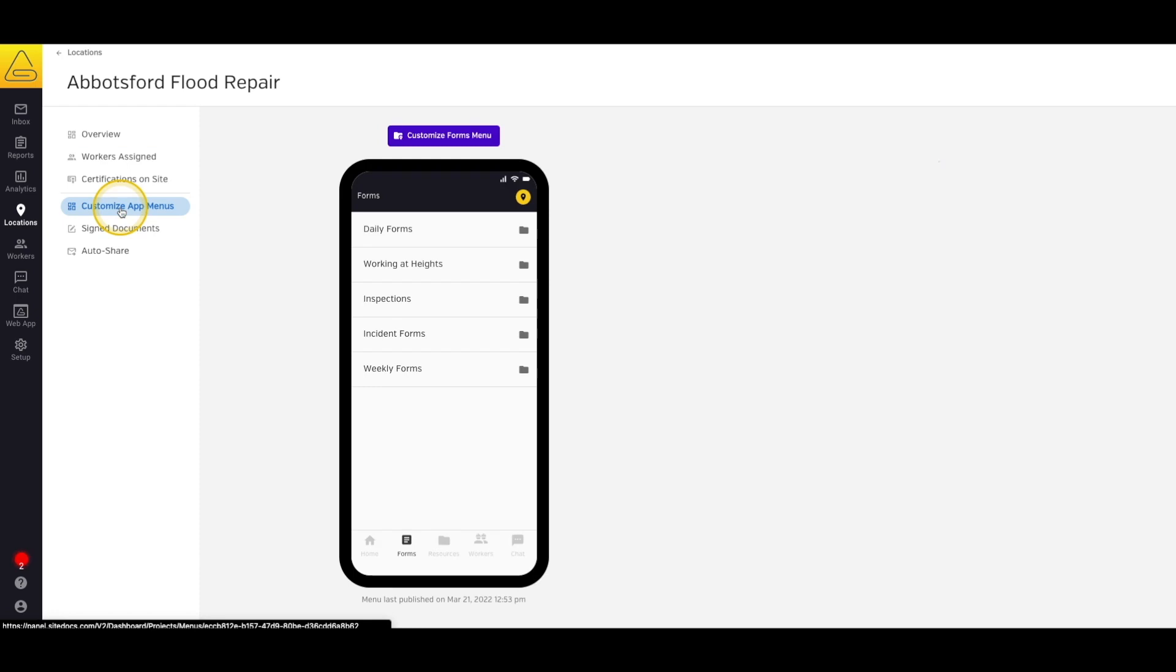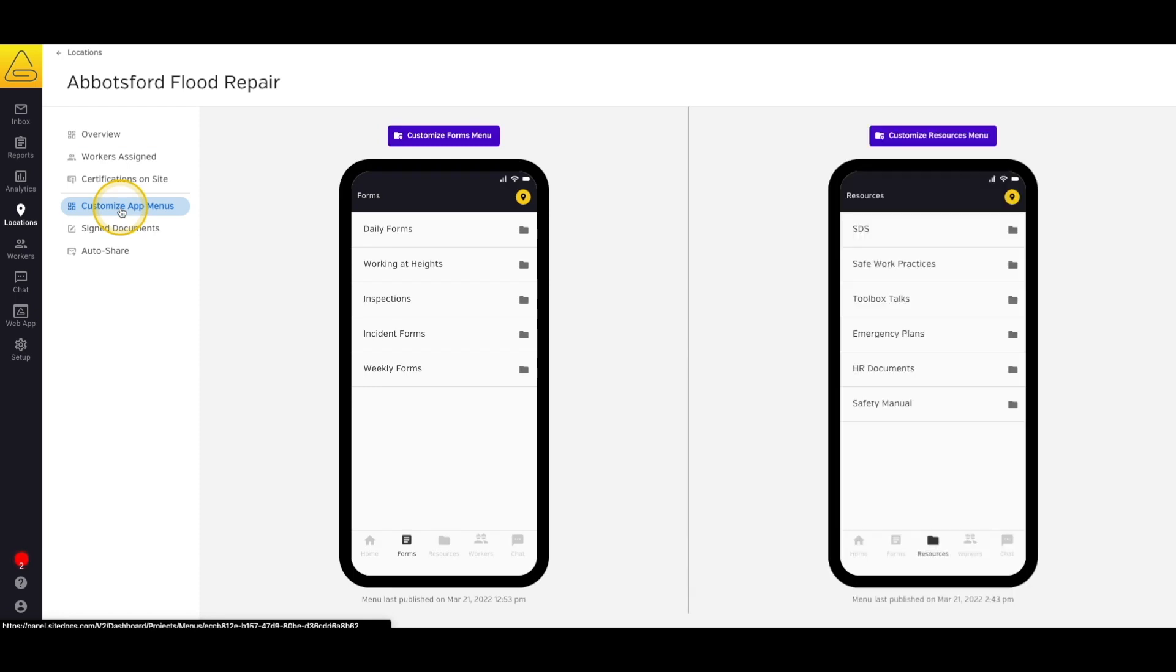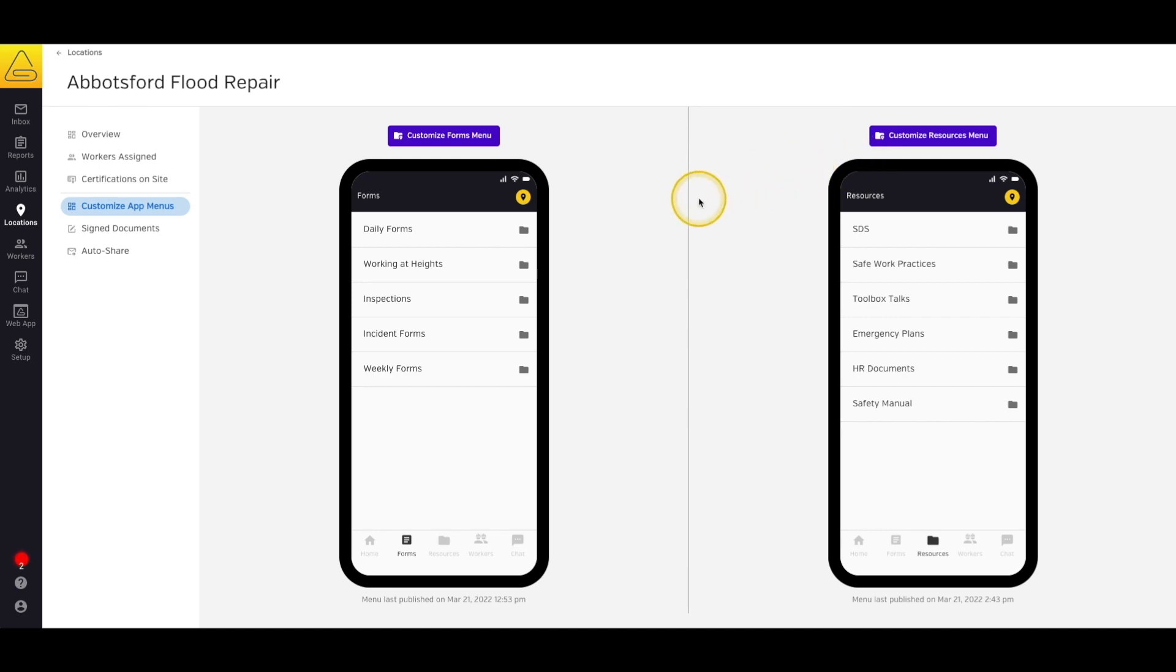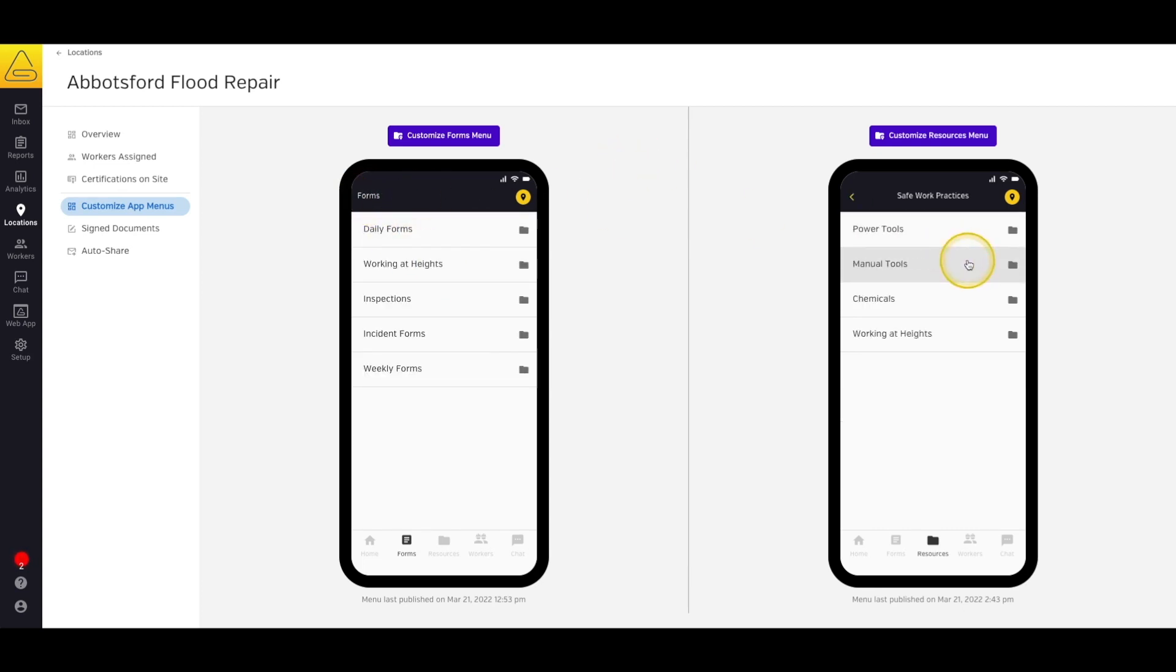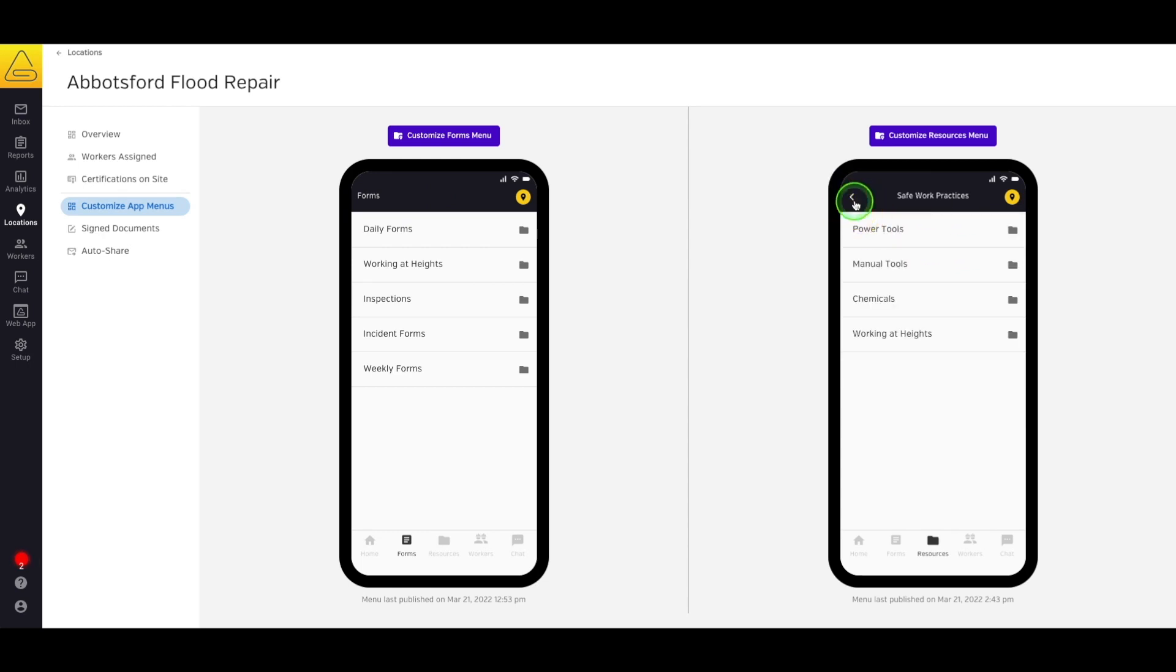On this page, you'll notice preview windows that show how your forms and your resources are organized in the application. These preview windows are interactive, so you can click through any folders that you've created to see what your workers will be experiencing when they're using the app. To edit these menus, select the Customize button above the preview window that you wish to edit.